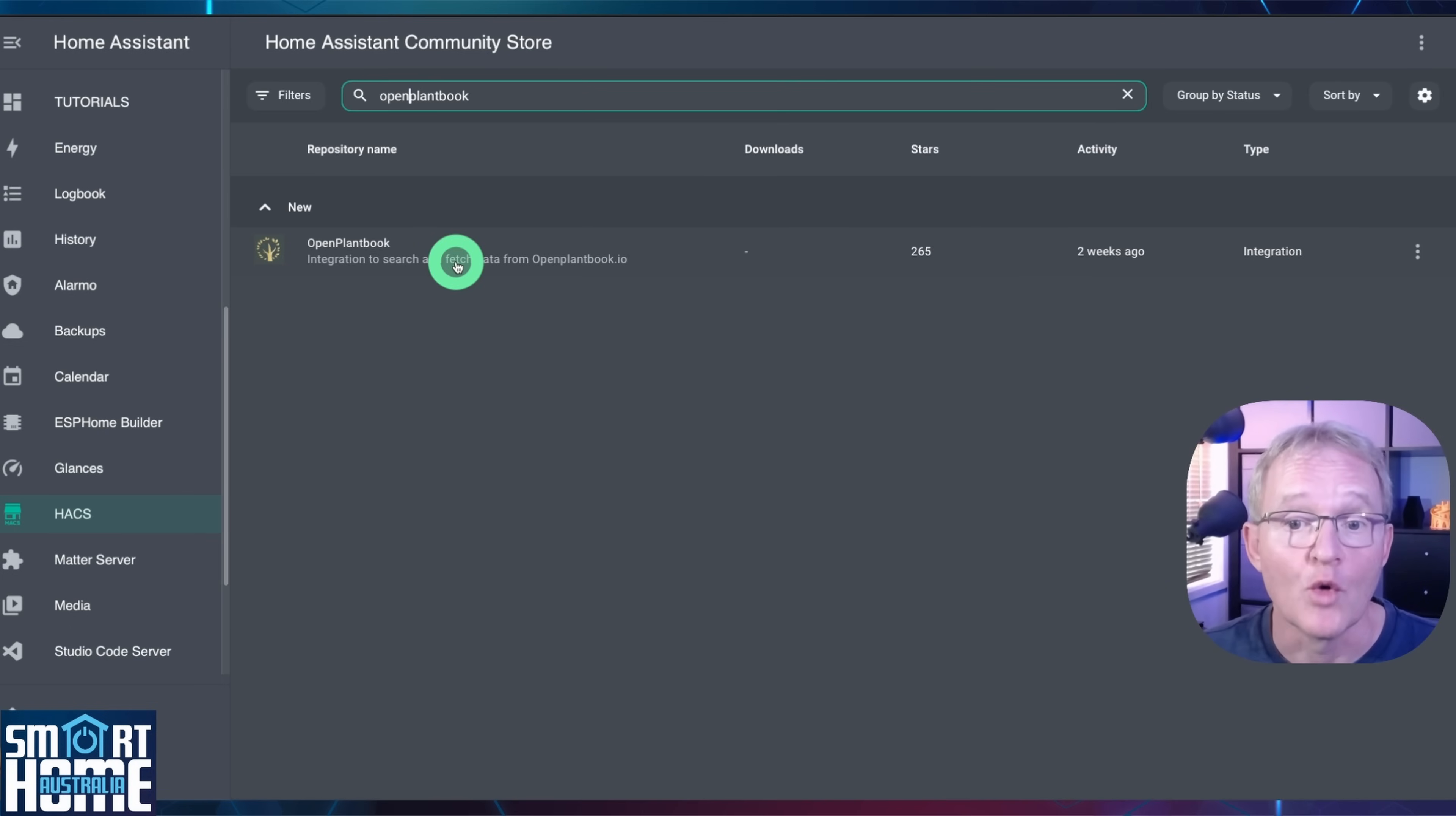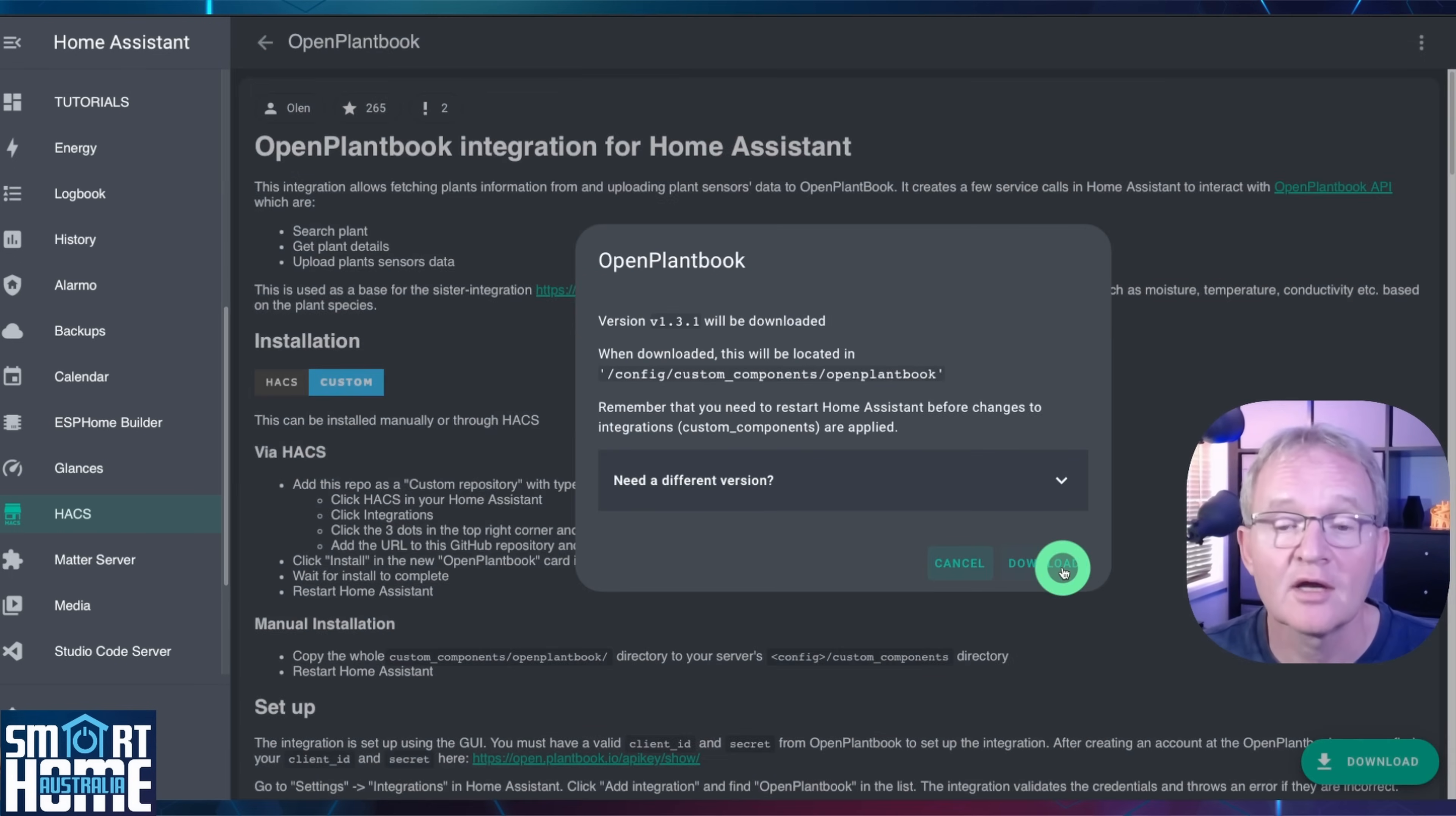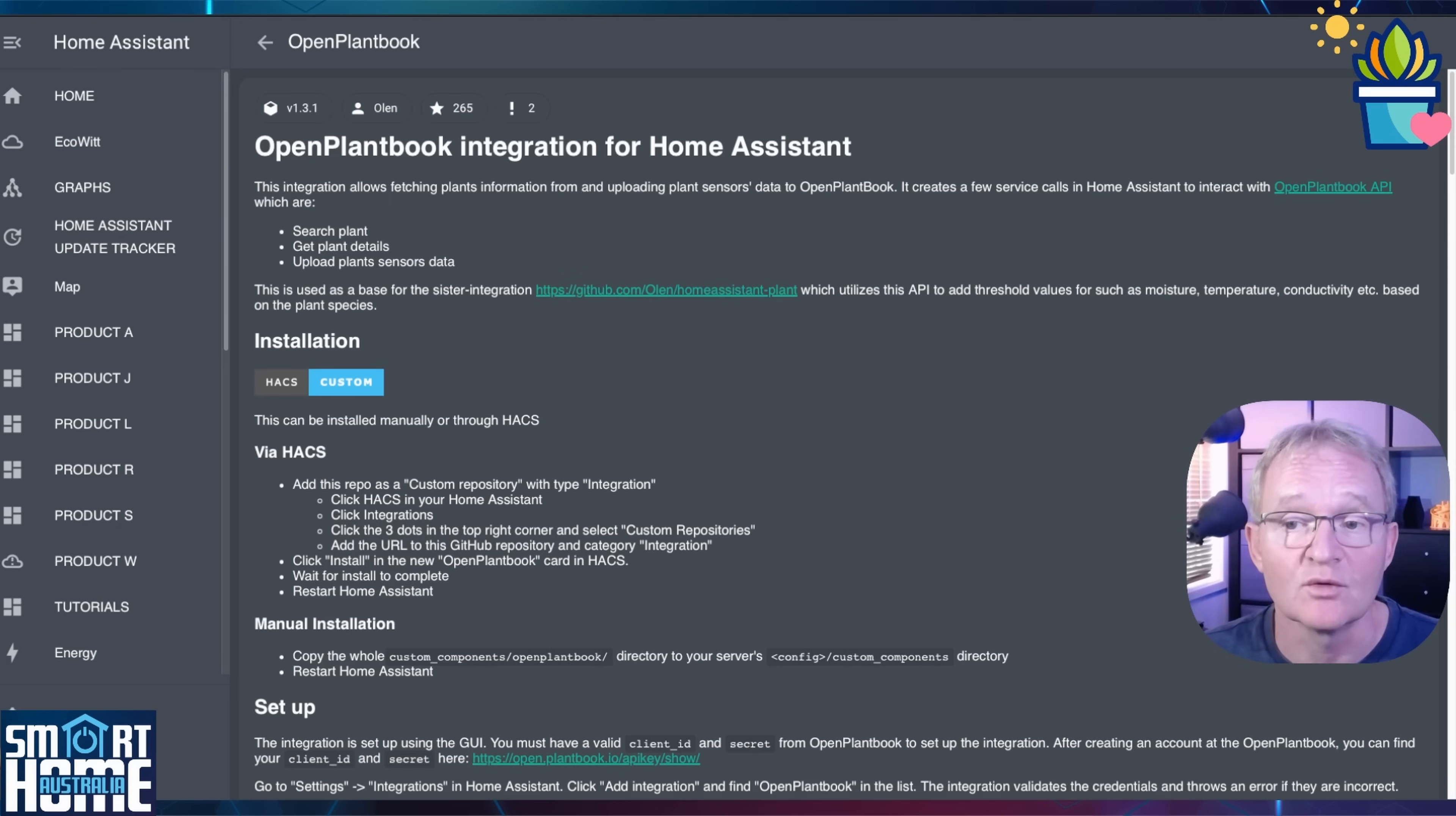Now search for Open PlantBook as one word. This will show up. Now select it. Now press download in the bottom right hand corner and confirm with download. Refresh the screen to make sure that the download icon disappears confirming that the installation was successful. Now we have an integration that integrates Home Assistant directly with Open PlantBook.